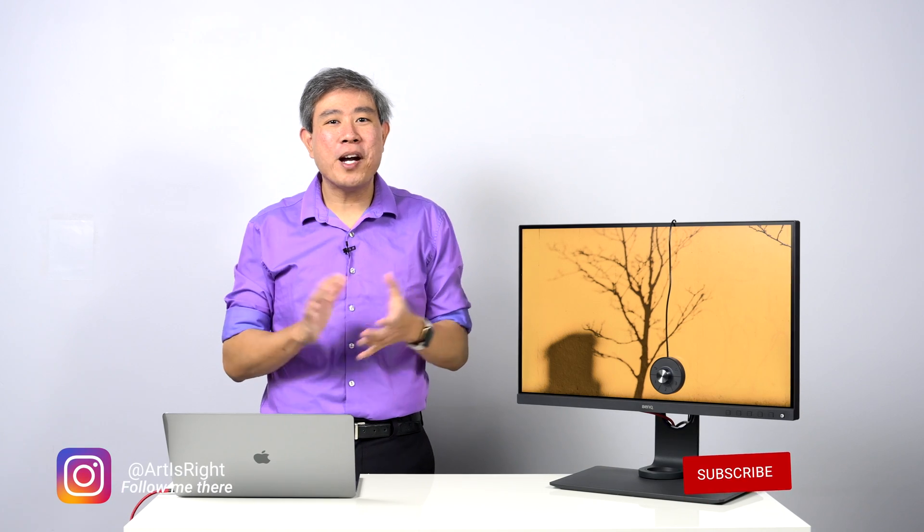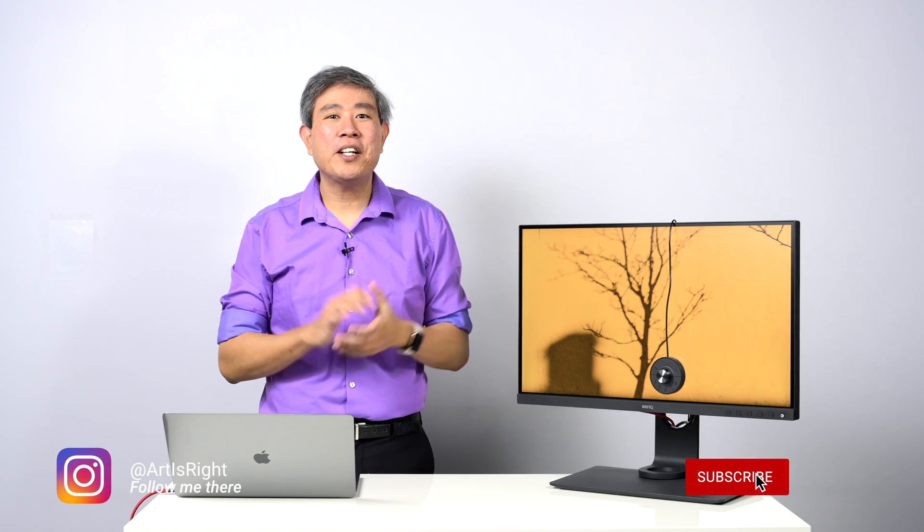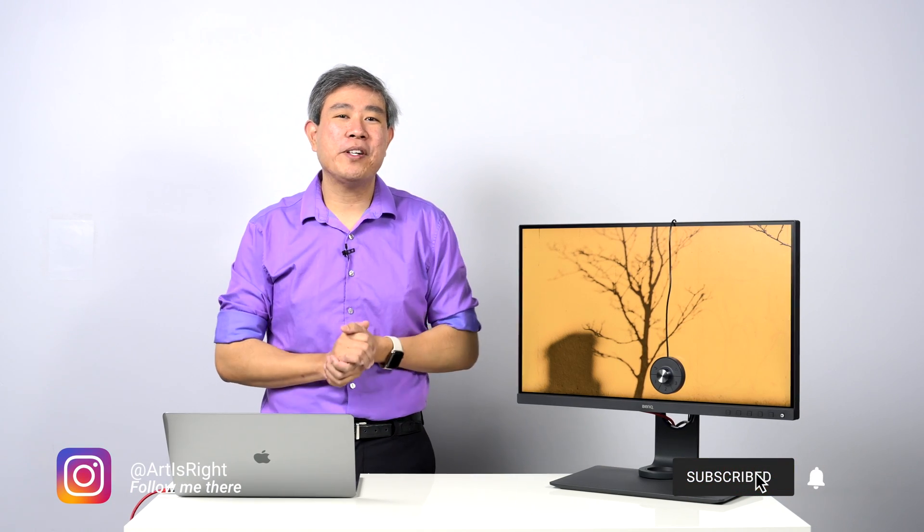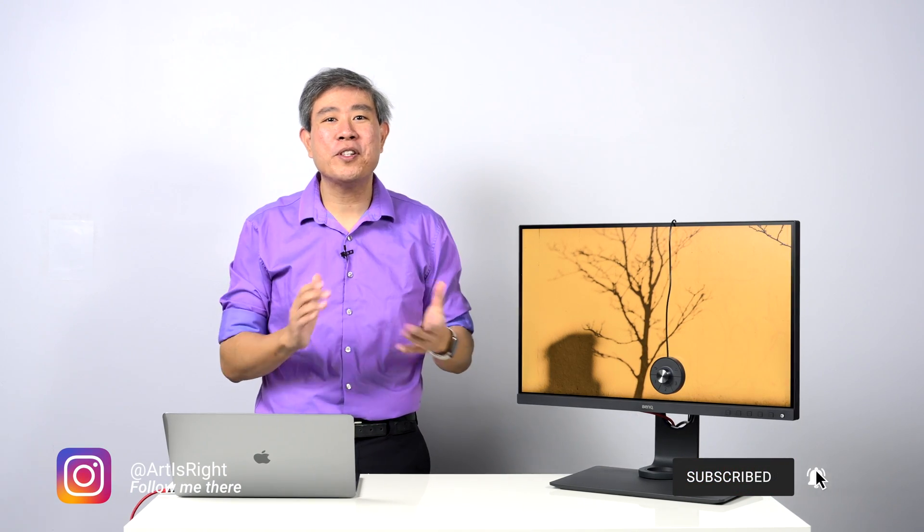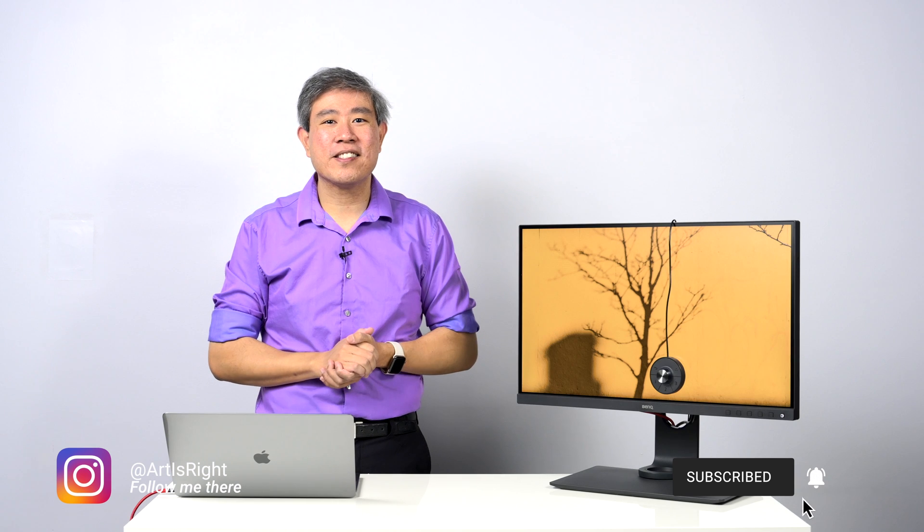Before we start, please subscribe if you're new and hit on the notification bell so you'll be updated every time we upload cool new videos like this.